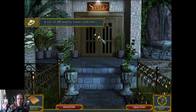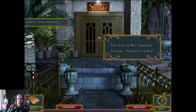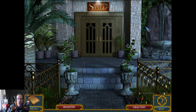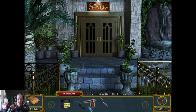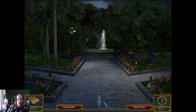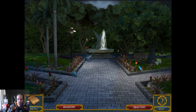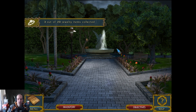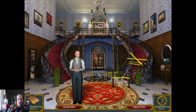The door is — okay, we need to collect 20 pieces of jewelry. Before we can buy our way in. Another piece of jewelry. Oh, this is going to take forever.